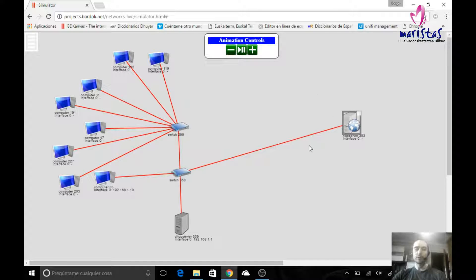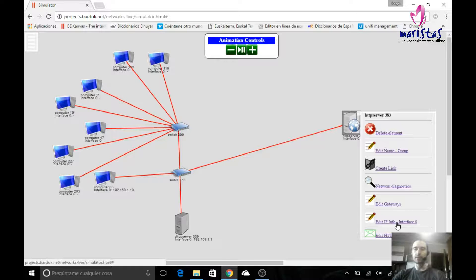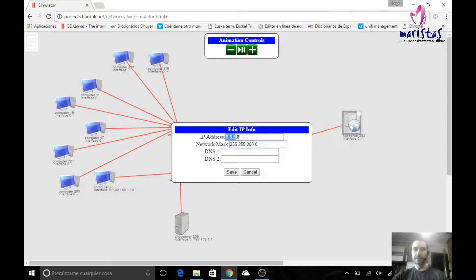Imagine that this is Google's web server. This web server belongs to Google and it's located at another network, so it is going to be a public computer. It belongs to Google — we can reach it from all over the internet — and I'm going to give it this IP address. As this is the network mask, this IP address does not belong to our network.